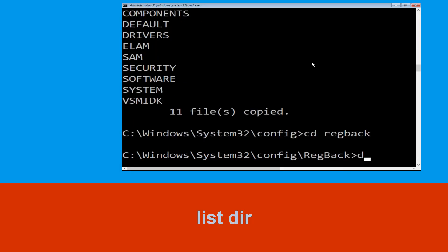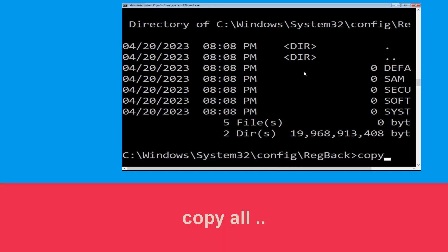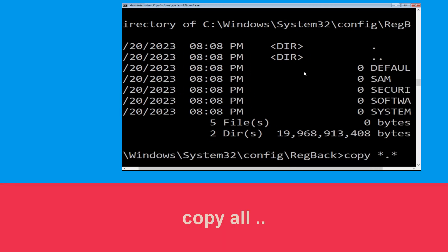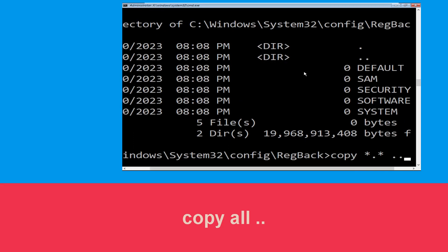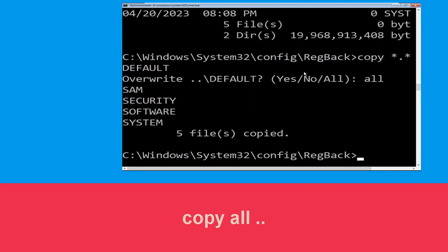Hit Enter, then type 'all' and hit Enter to execute the command. Now type 'copy *.* ..' and hit Enter. After that, type 'all' and again hit Enter to execute the command.